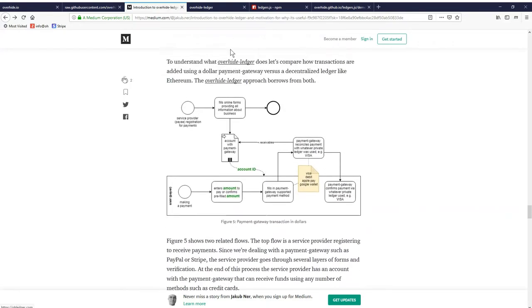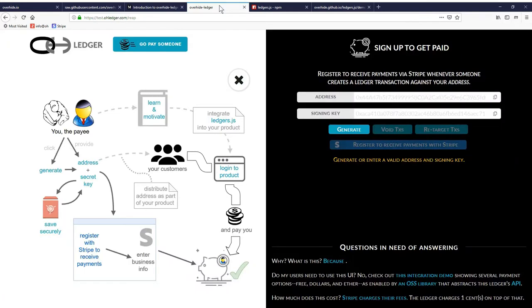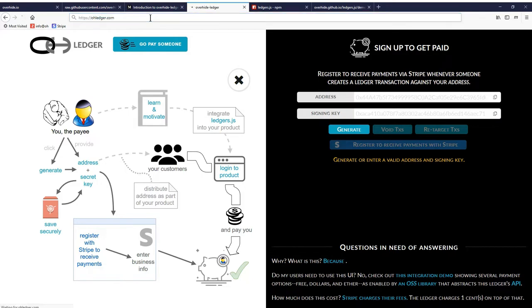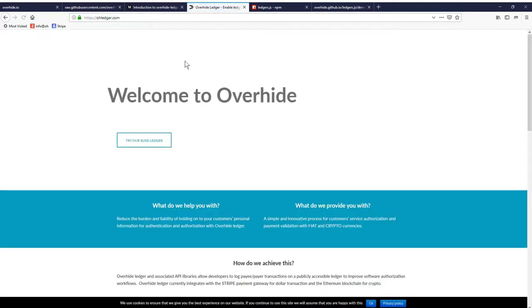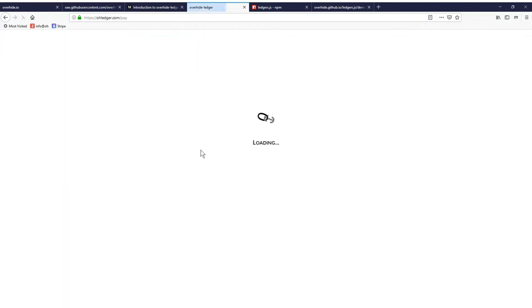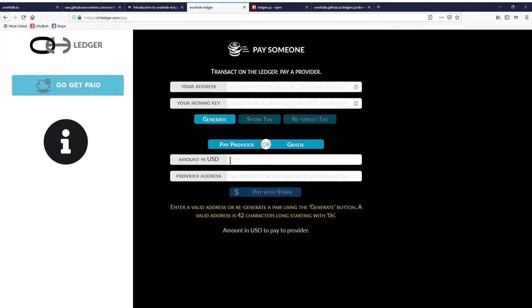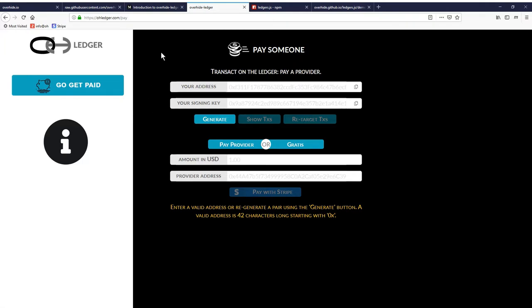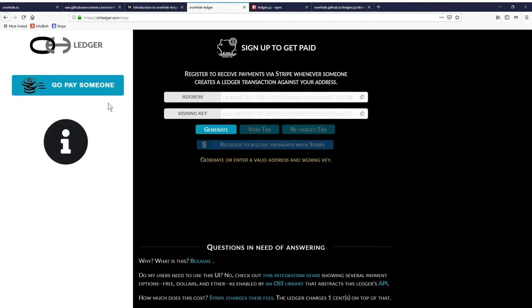I think that's enough looking at diagrams. Let's just quickly go through the actual practical of this. I'll go to OverhideLedger.com. Actually, this is the test one. If I just go OHledger.com, this is the production version. This is where you're able to actually onboard yourself as an app developer or go make a payment. If we go to get paid, this is where we can sign up to get paid.